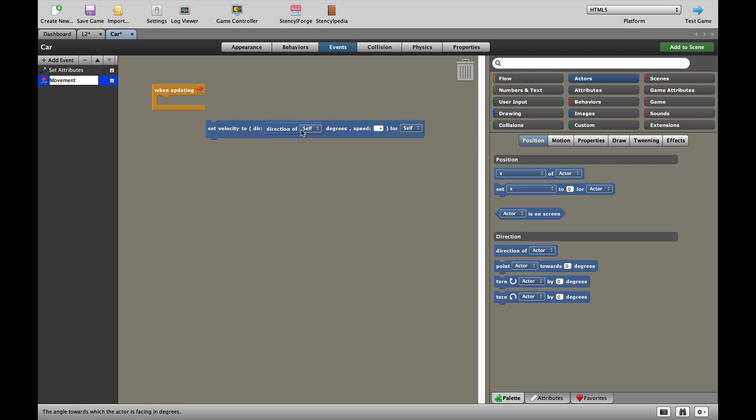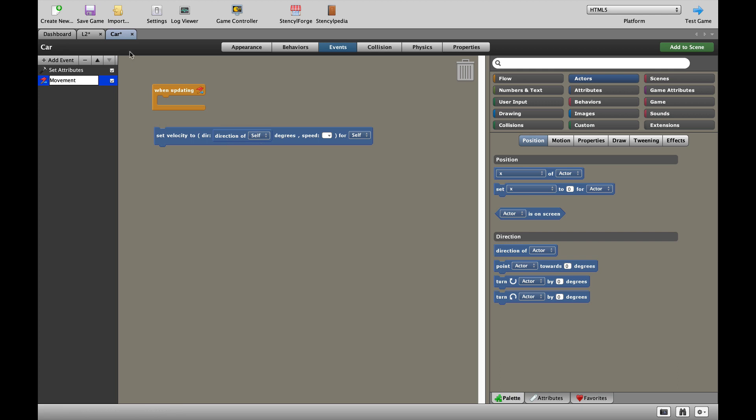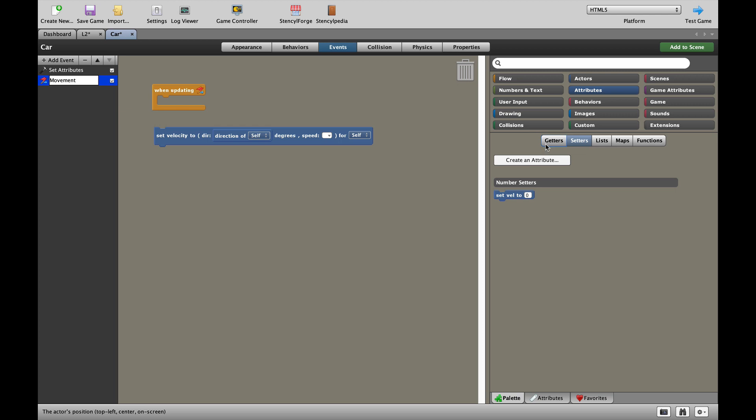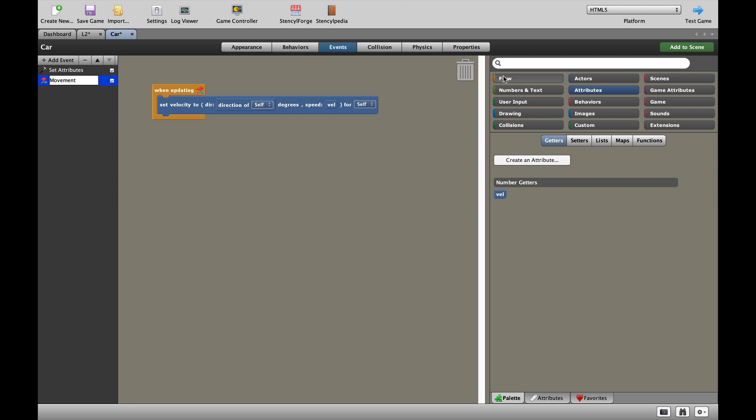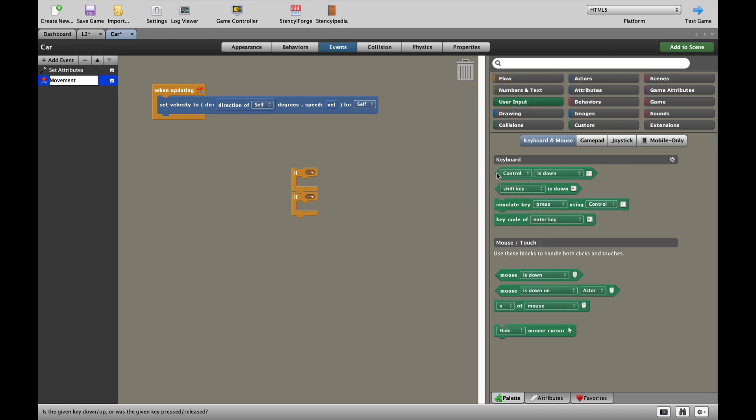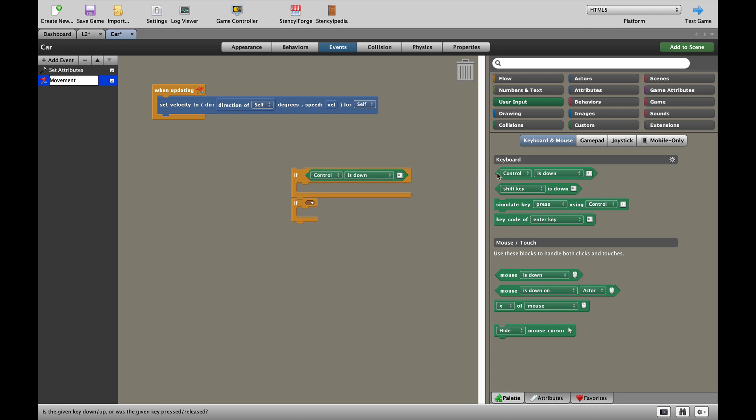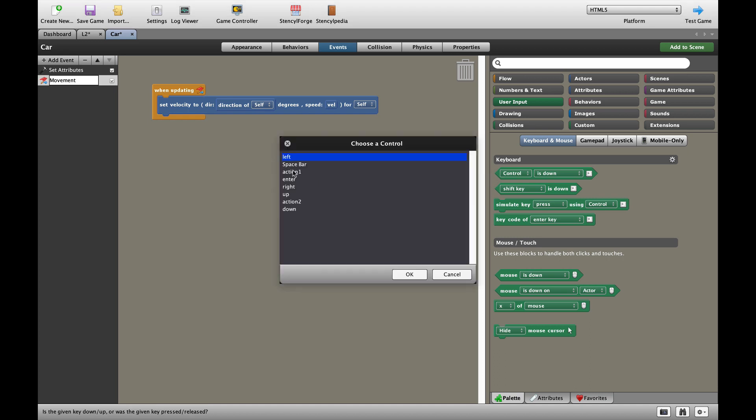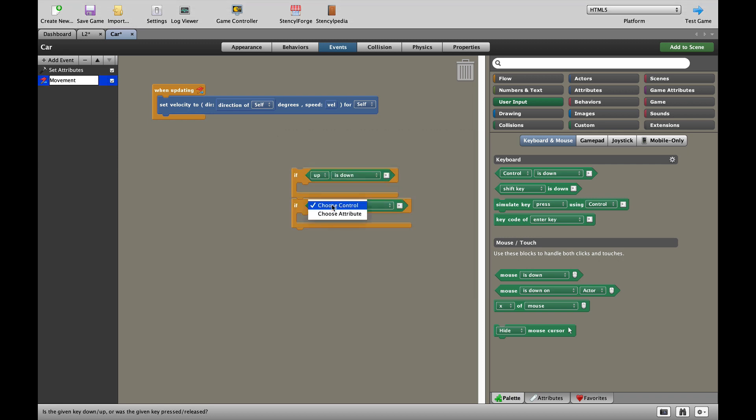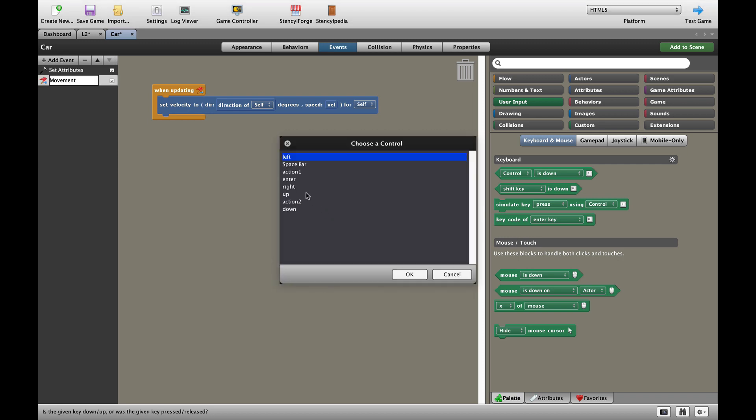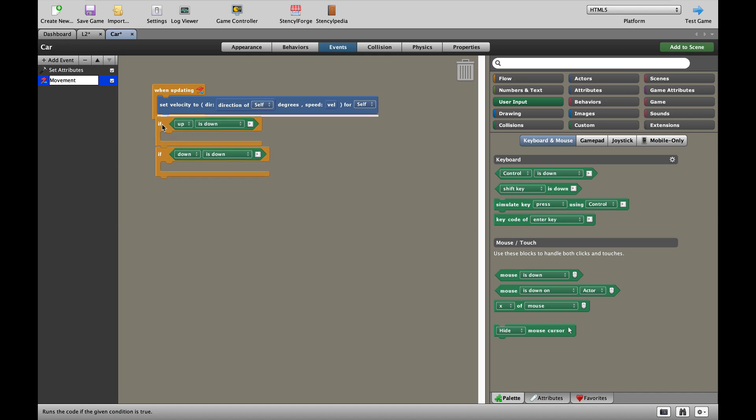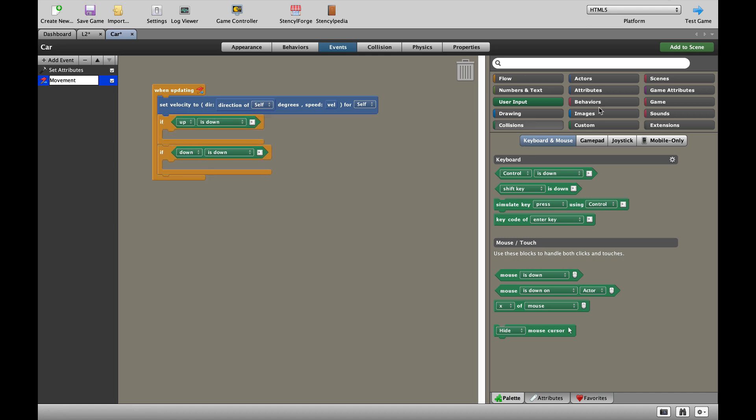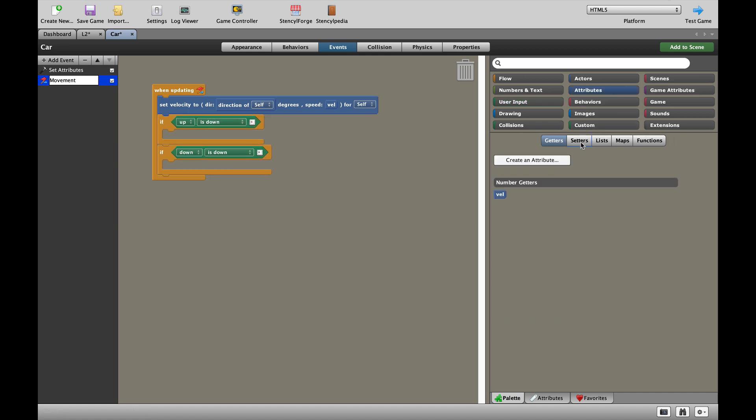So, whichever the direction the actor is pointing in, so that's the direction of self, which is the car. And the speed of our car is now always going to be set by whatever velocity is. Now, at this moment, velocity is zero, so our car is not going to move anywhere. To make our car move, we need two if blocks, one for the up key and one for the down key. We're going to add our two controls over here like this. We're going to choose the control of up, and we're going to choose the control of down like this. Let's put those blocks in.